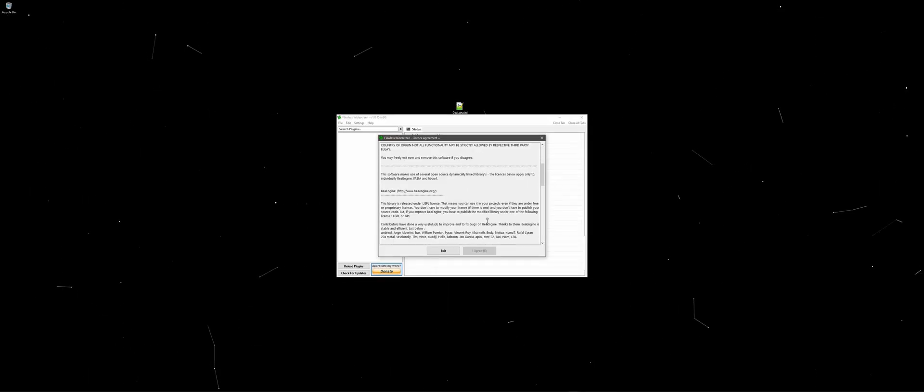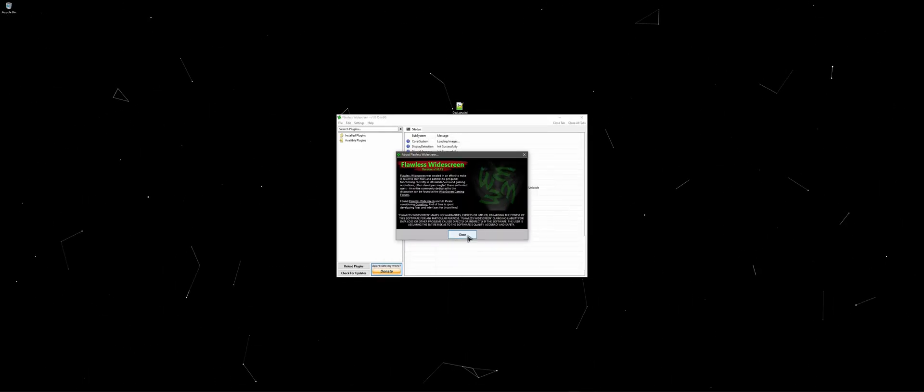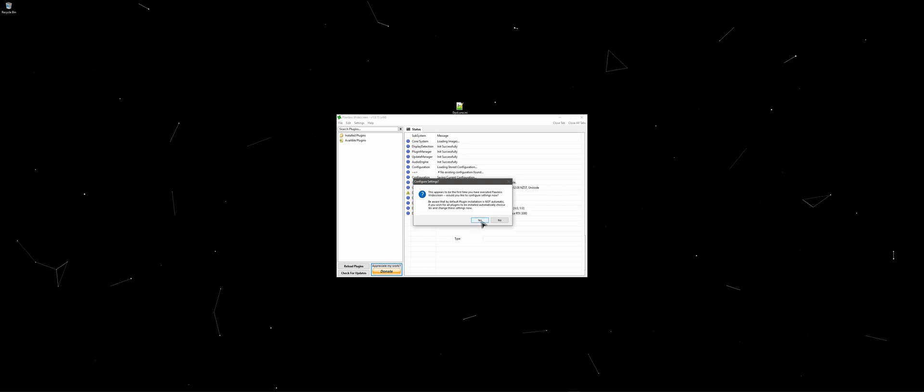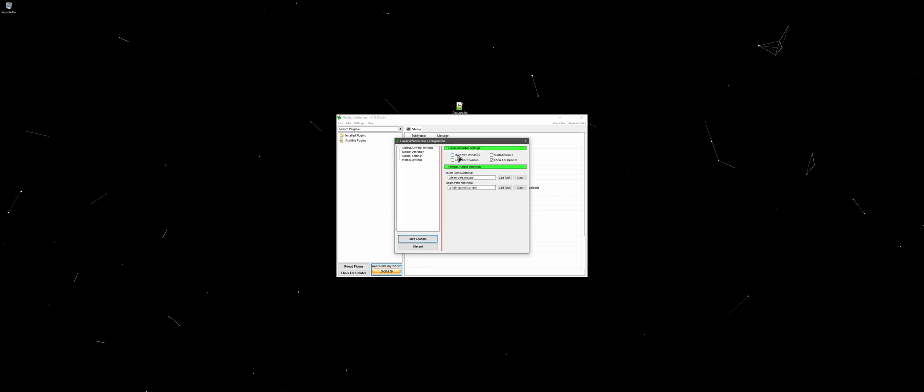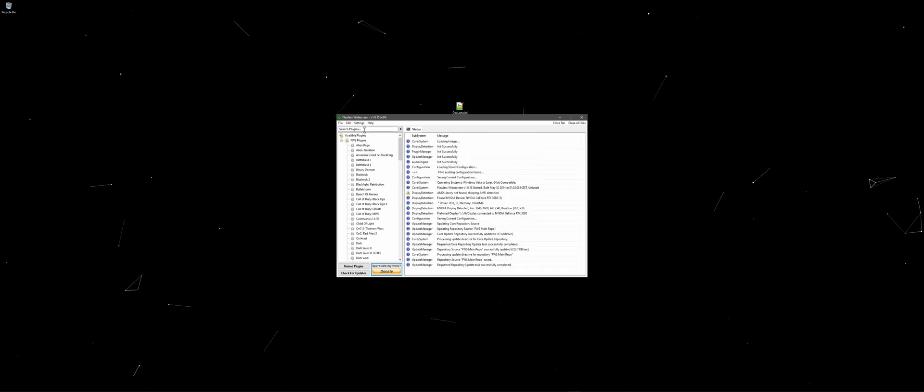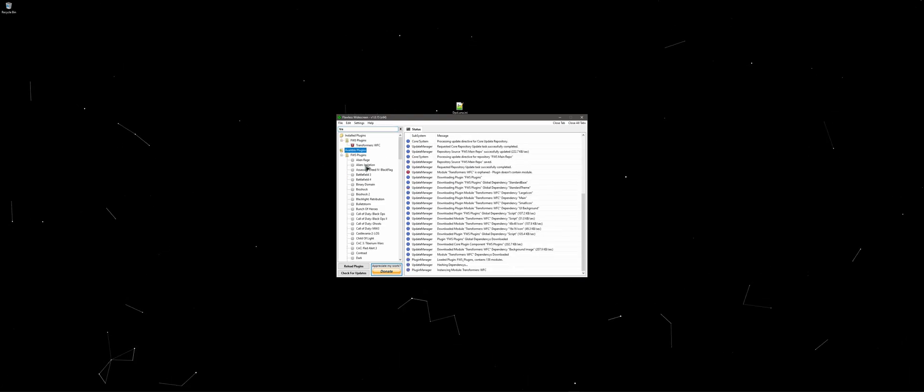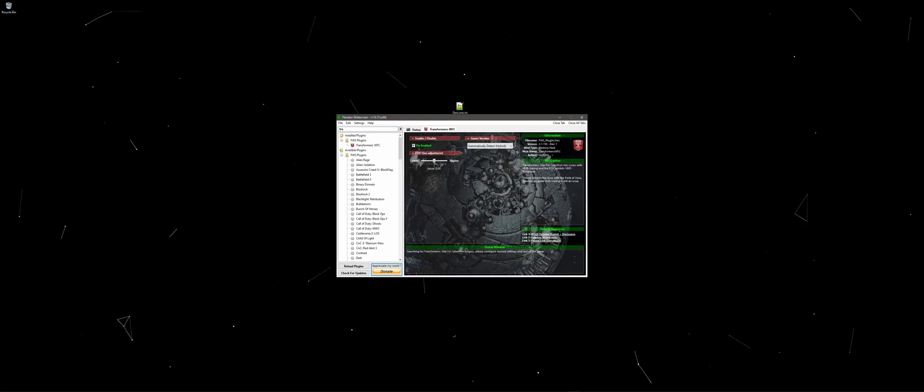Ending off this is the flawless widescreen mod. Open up the flawless widescreen EXE, run through the installer, set your steam apps path, search and install the Transformers War for Cybertron package, adjust your FOV and make sure it's enabled. Now you can minimize the application.